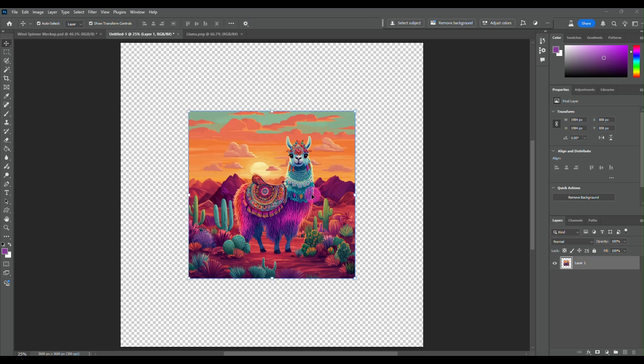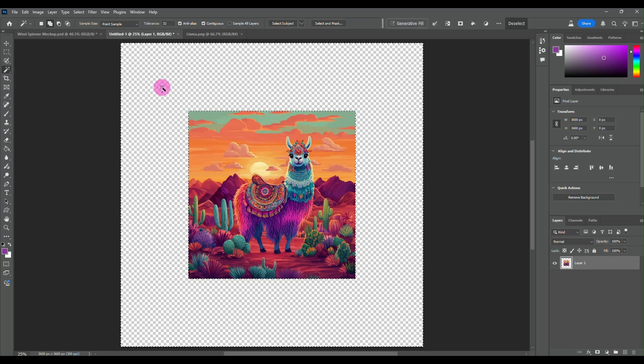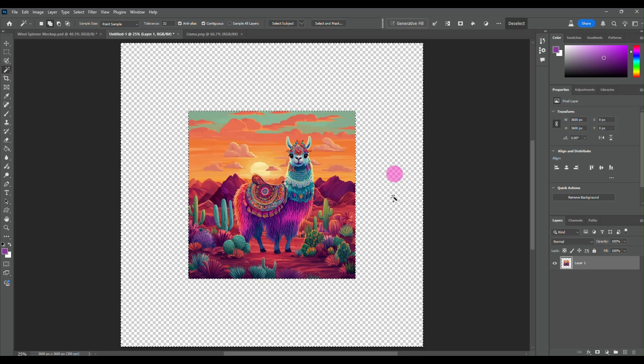And now what I'm going to do is while I make sure that my layer is selected, I'm going to come over here to my magic wand tool and I'm going to select the background, all the area around my llama image.